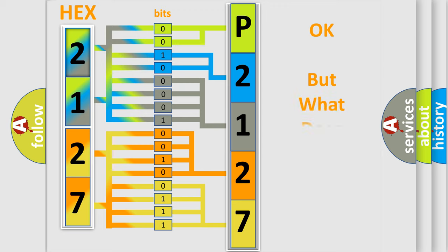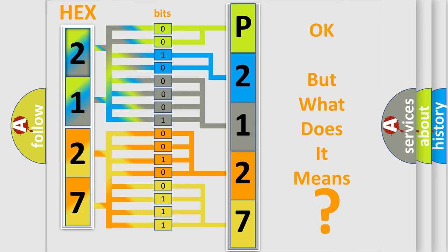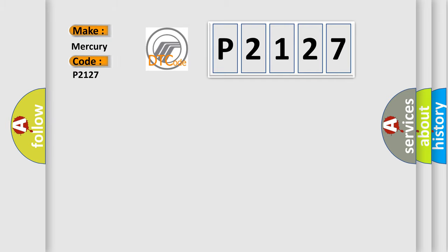The number itself does not make sense to us if we cannot assign information about what it actually expresses. So, what does the diagnostic trouble code P2127 interpret specifically? Mercury car manufacturers.